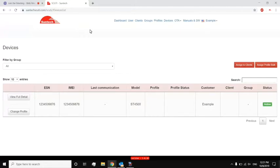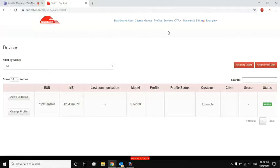And then also, it seems like you have here a manuals and software version question here as well. Is that where people would find out about firmware updates? Manuals and software, yes. We normally put, such as user manuals or user guides, as well as release notes. Okay, for each firmware, so that you know, do I want to update to this firmware or not?